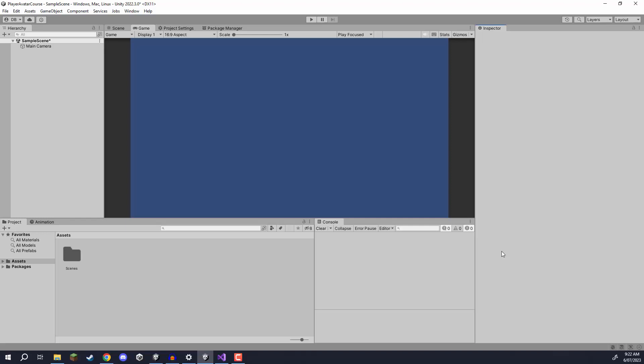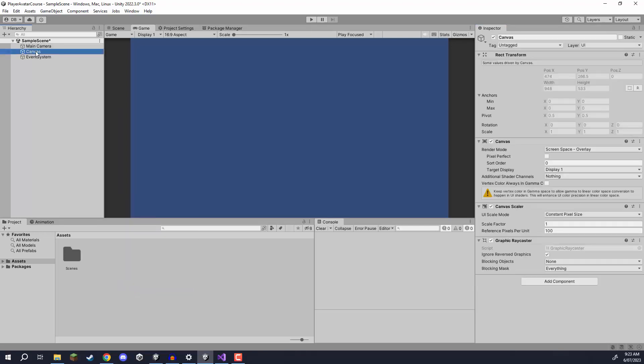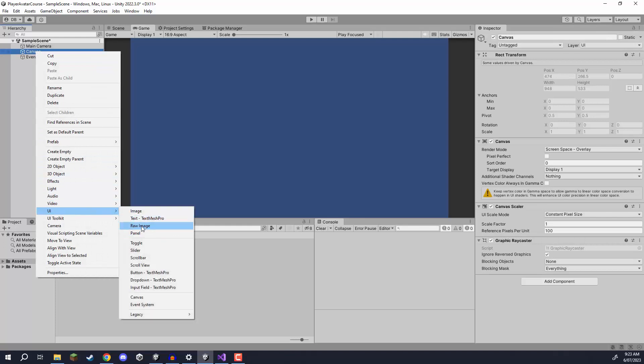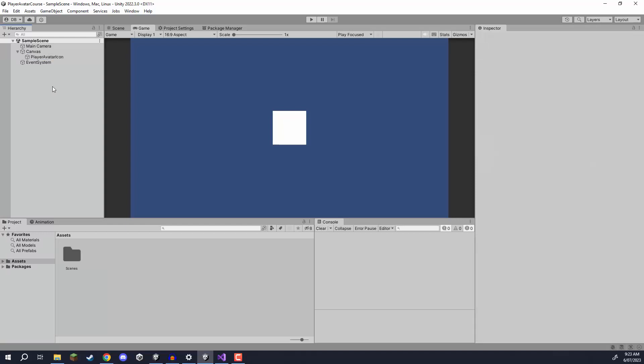Welcome back everyone. In this lesson we are going to look at how we can set up our prompt generation, send it off to the servers so it can create an image, and then send us a response back. To begin, we are going to create a brand new UI canvas and inside of this canvas we are going to create a new UI raw image element, which we are just going to call our player avatar icon.